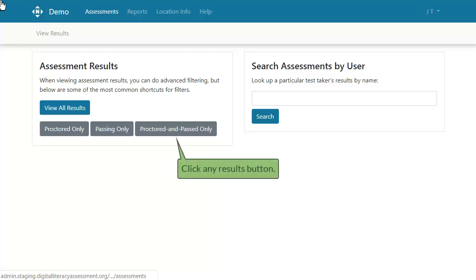You can use the search field to look for the record you need, or click any results button to browse.